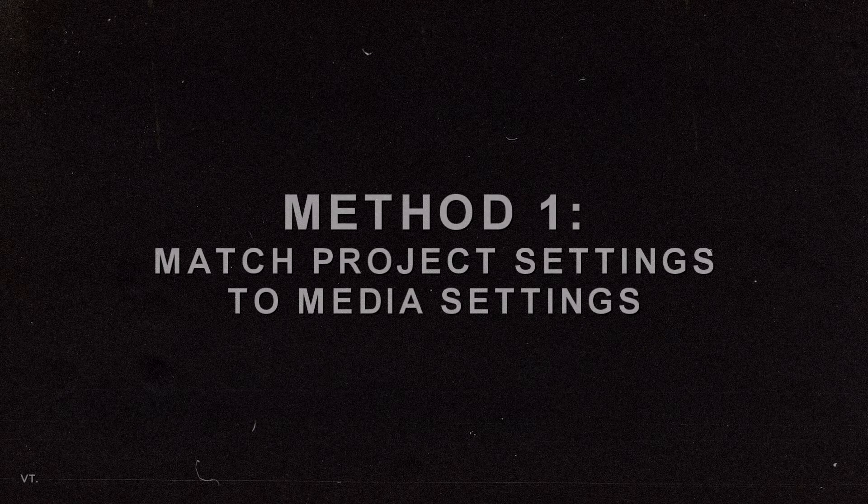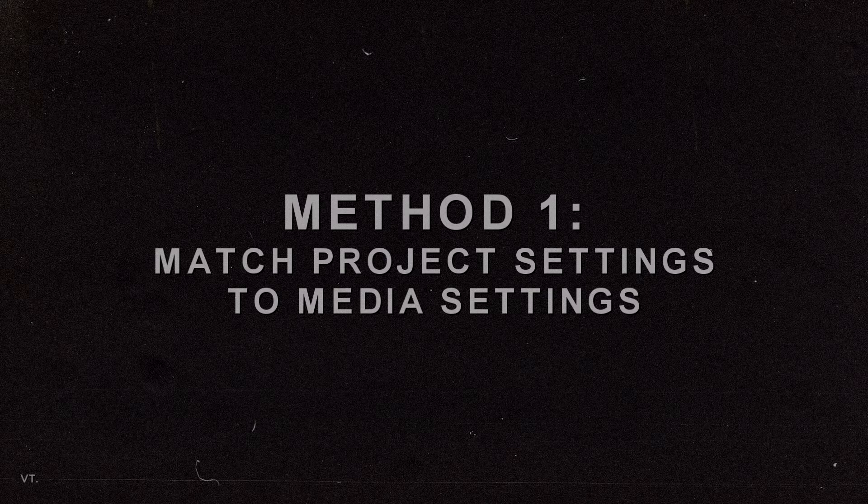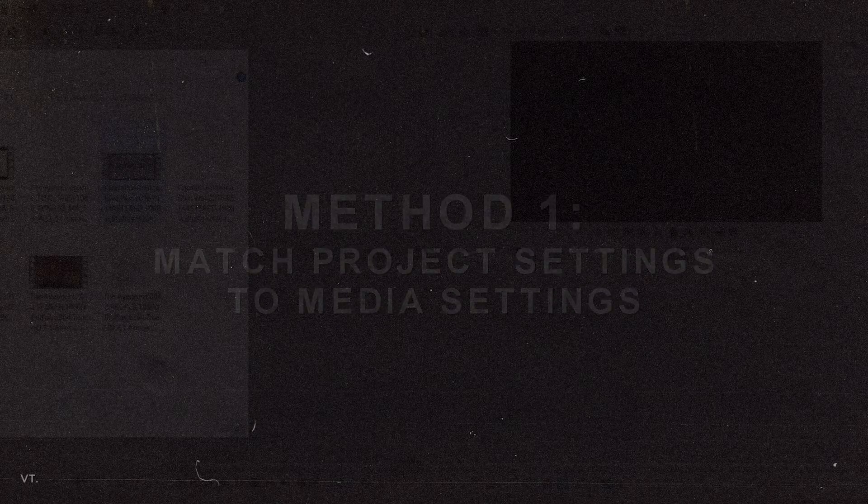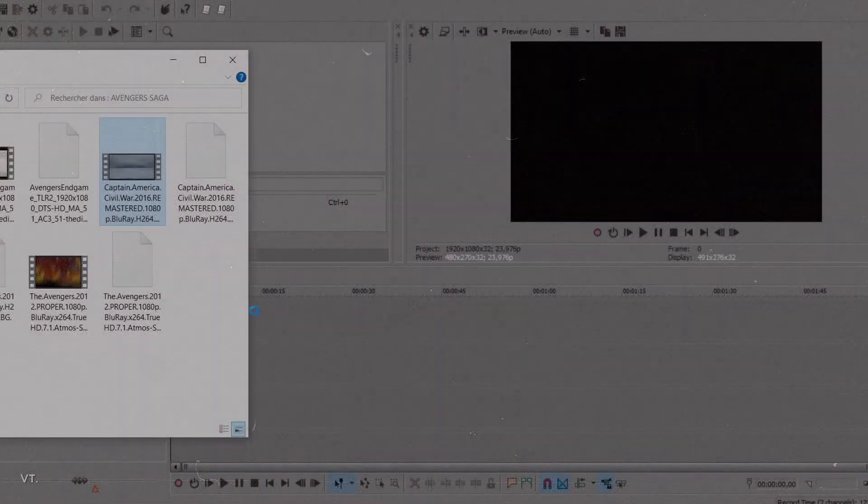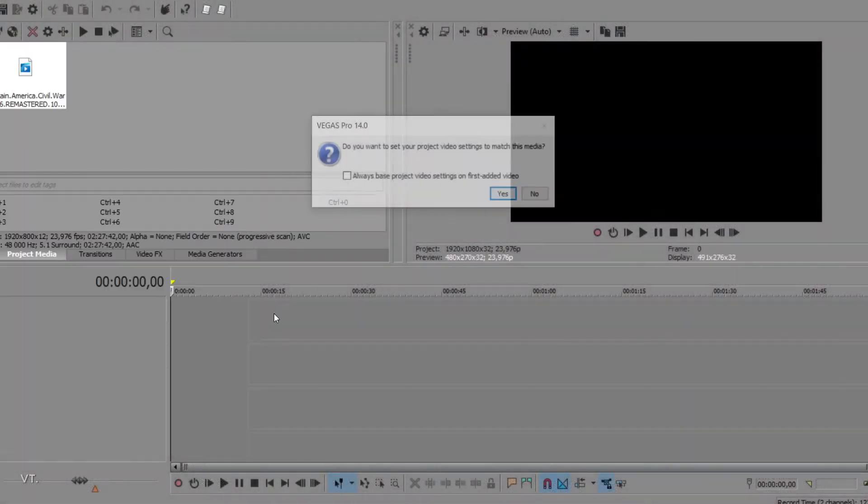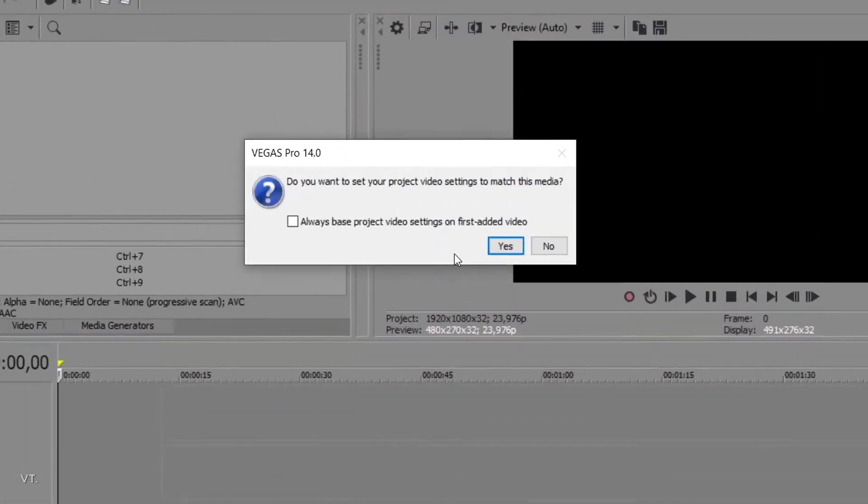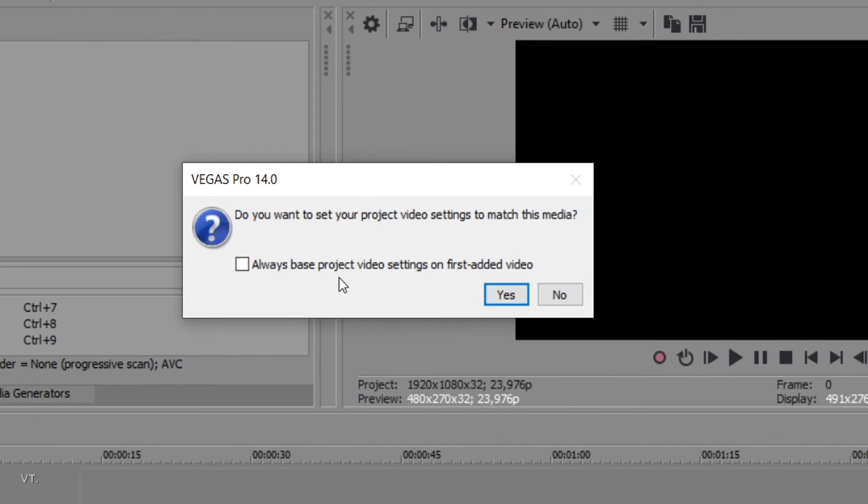Let's see how to adjust your footage to get rid of black bars. The first way to do it is by keeping the original ratio. If you drag a Marvel movie on the timeline, you can see that the software will ask you if you want to adjust your project settings to your media settings.